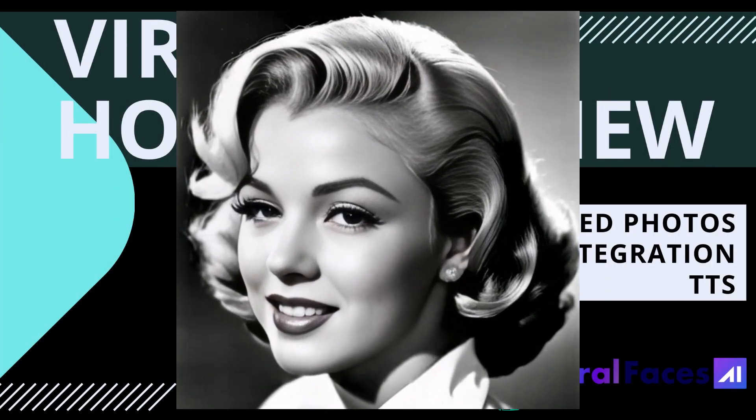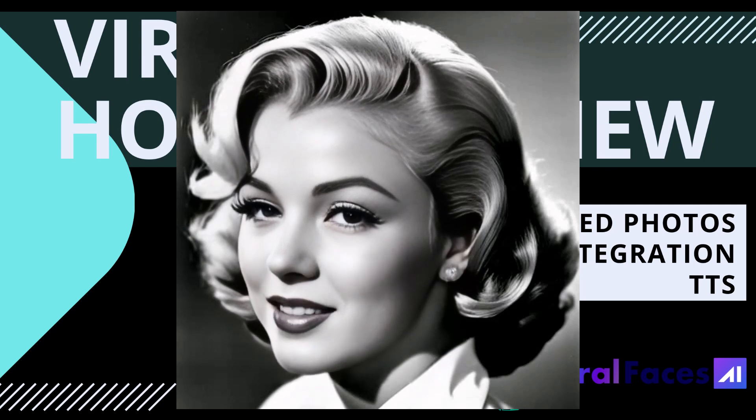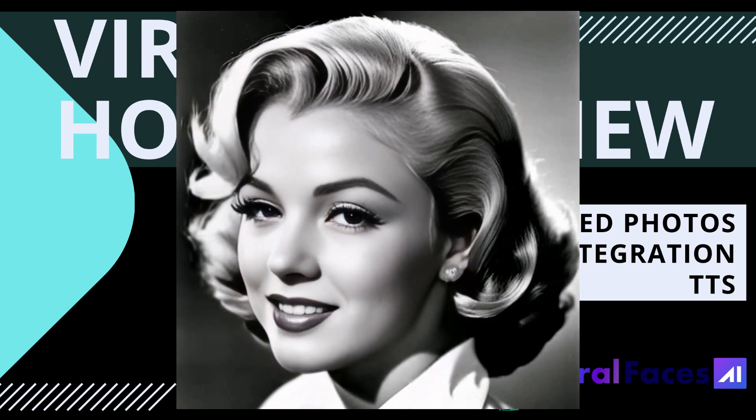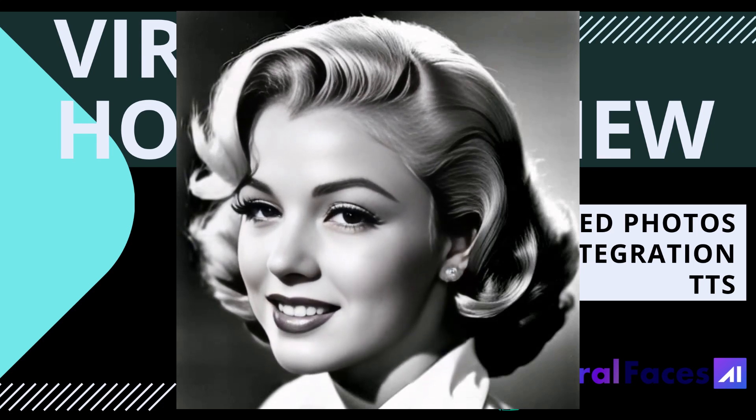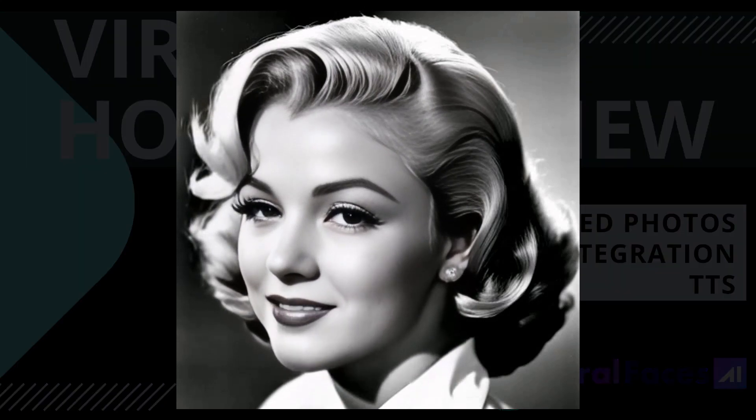Hello and welcome to this honest review of Viral Faces. The video you're watching right now was made using Viral Faces. Stay tuned to see how much it costs, how it works, and if it's right for you.